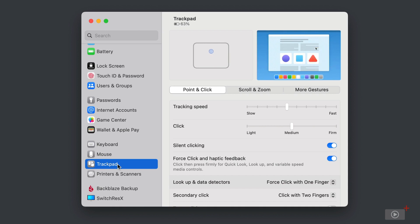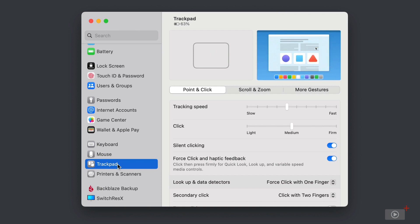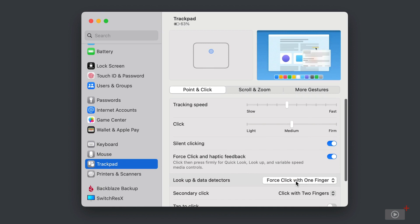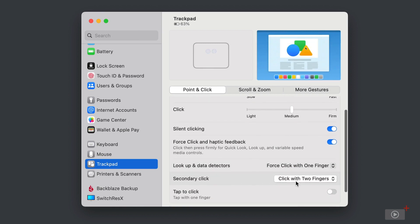You can choose whether to use the force click and haptic feedback for things like quick look and lookup. And then there are a couple options here for looking up and data detectors. Right now, this is set to force click with one finger, a secondary click or a right click, which is a click with two fingers.